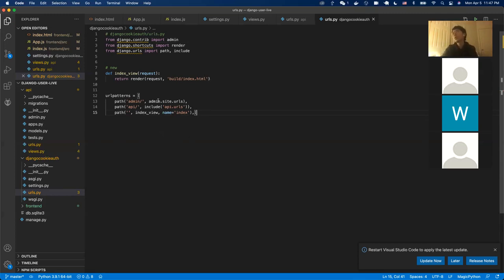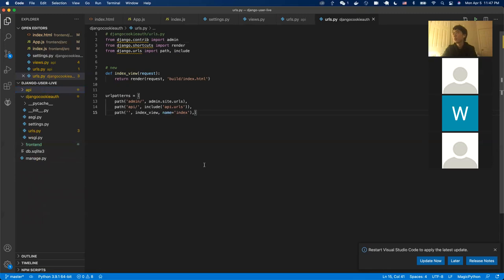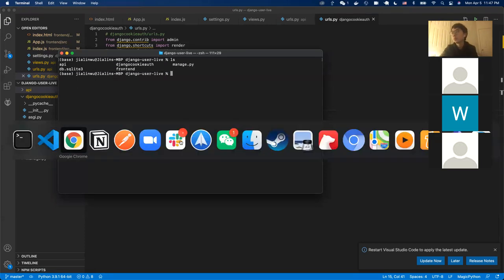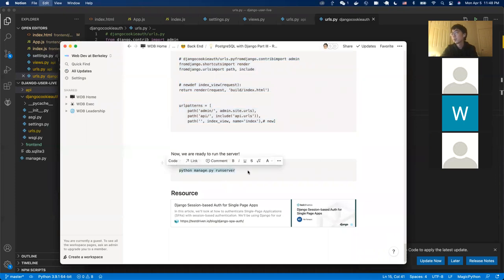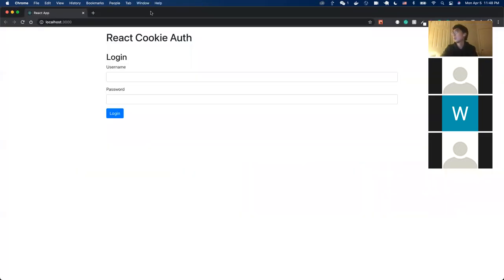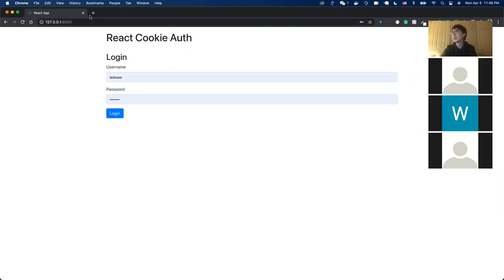The root URL now maps to the React frontend folder. We run the server and can see it's running on port 8000. Successfully, our React page shows up — which is great. However, if we try to log in right now, it's not logging in properly. We need to go to the admin page to create users.